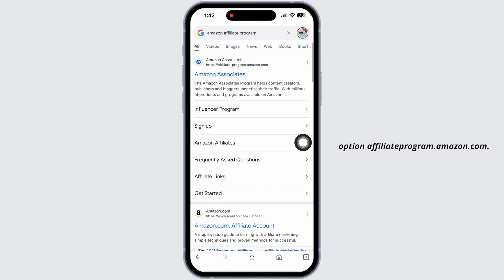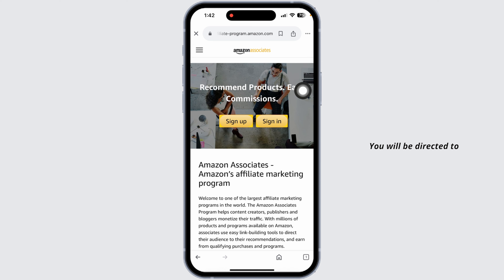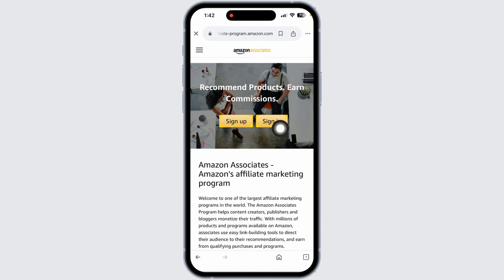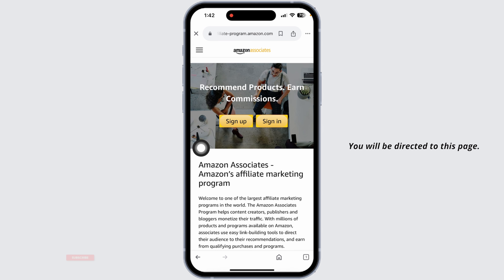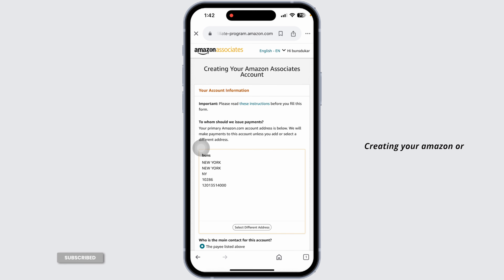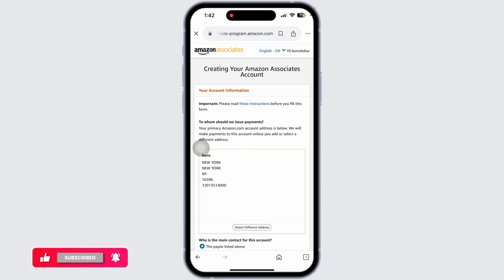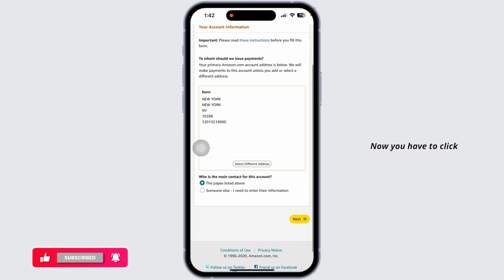The website option is affiliate-program.amazon.com. You'll be directed to the official website. Now click on 'Sign Up', then provide your Amazon account credentials. You'll be directed to the page for creating your Amazon Associates account.